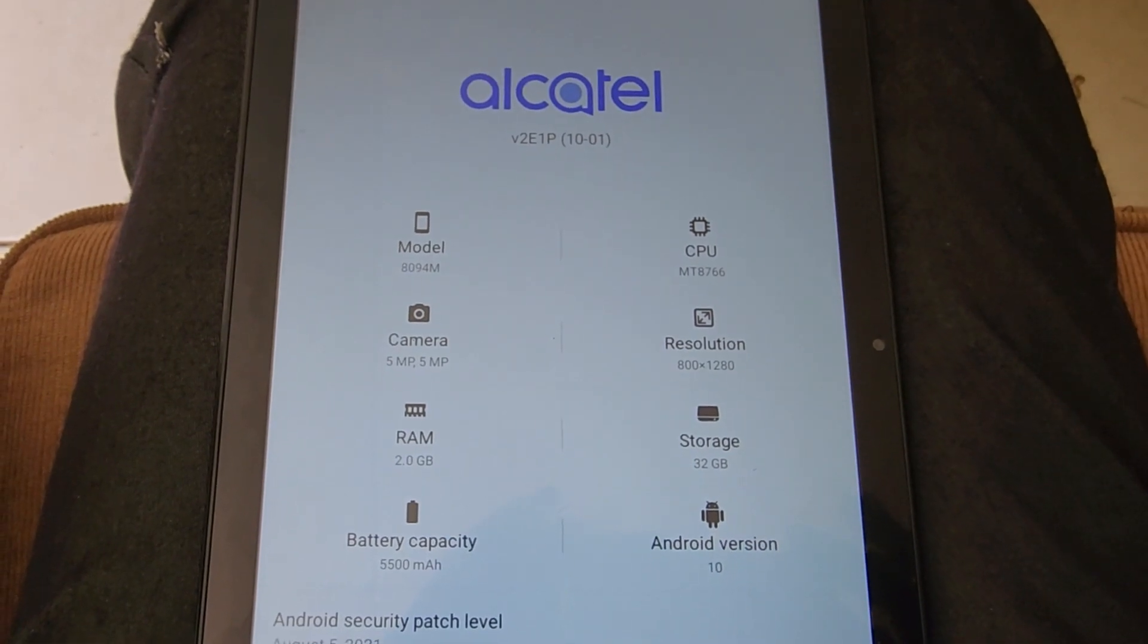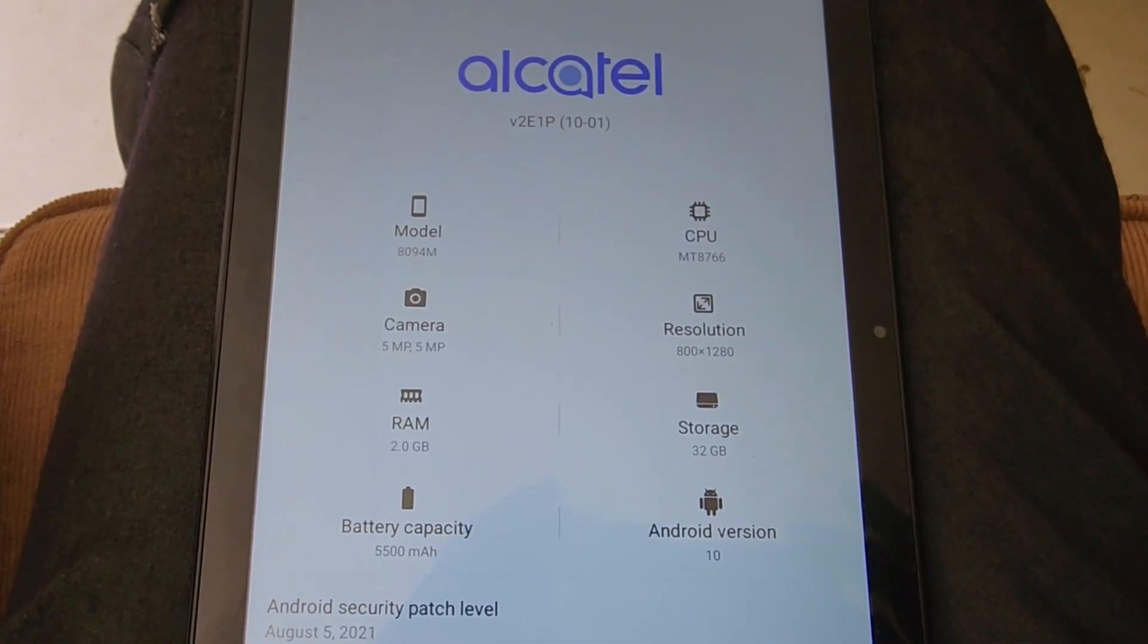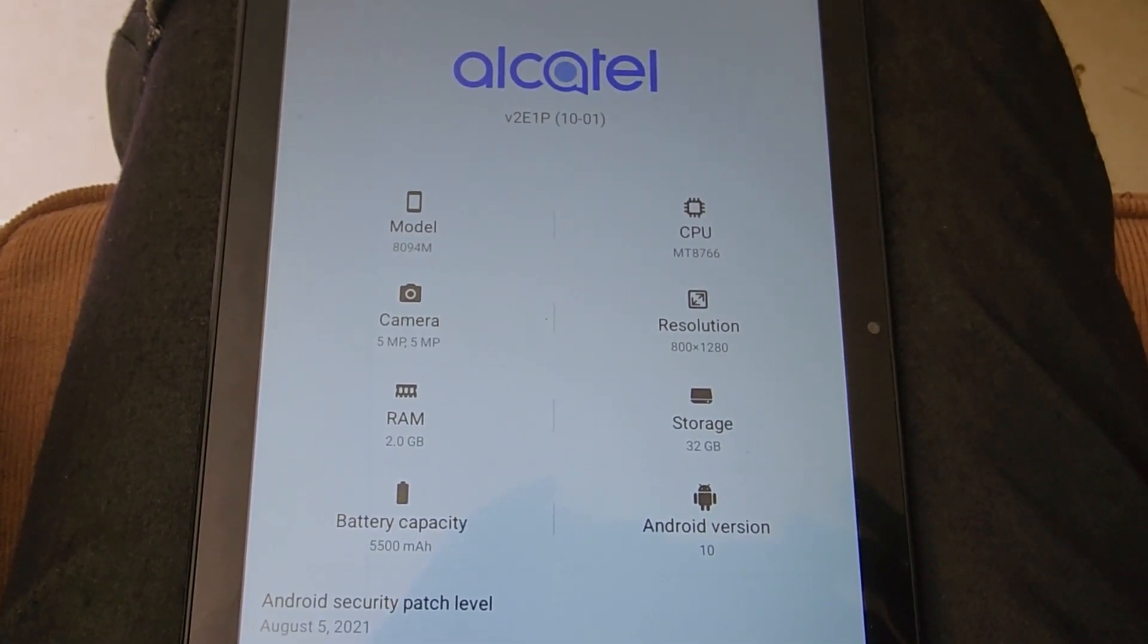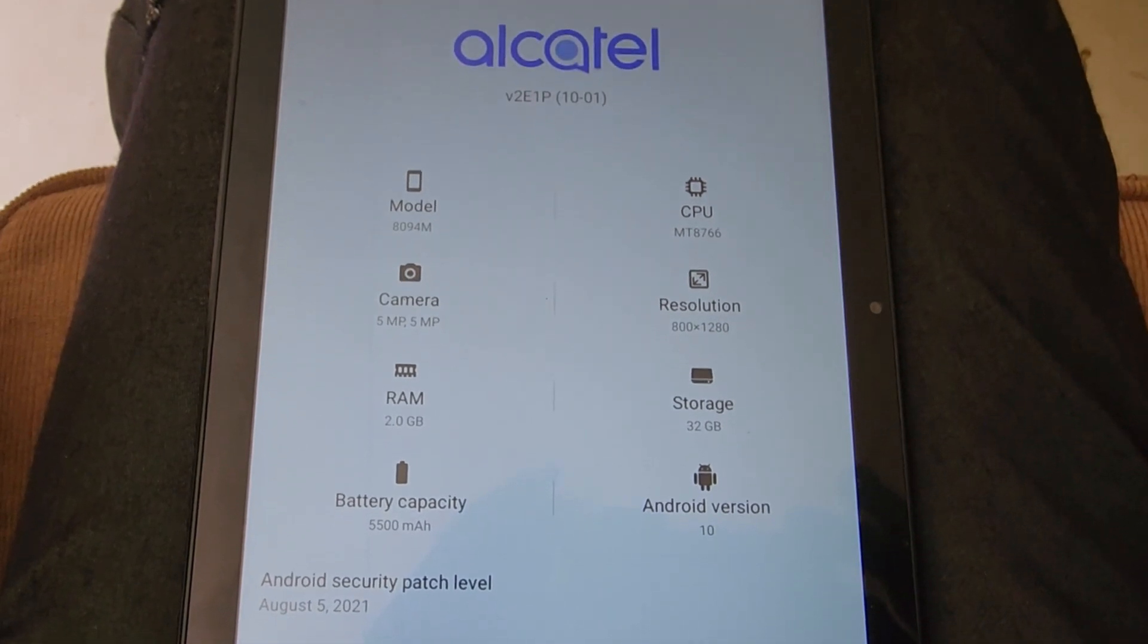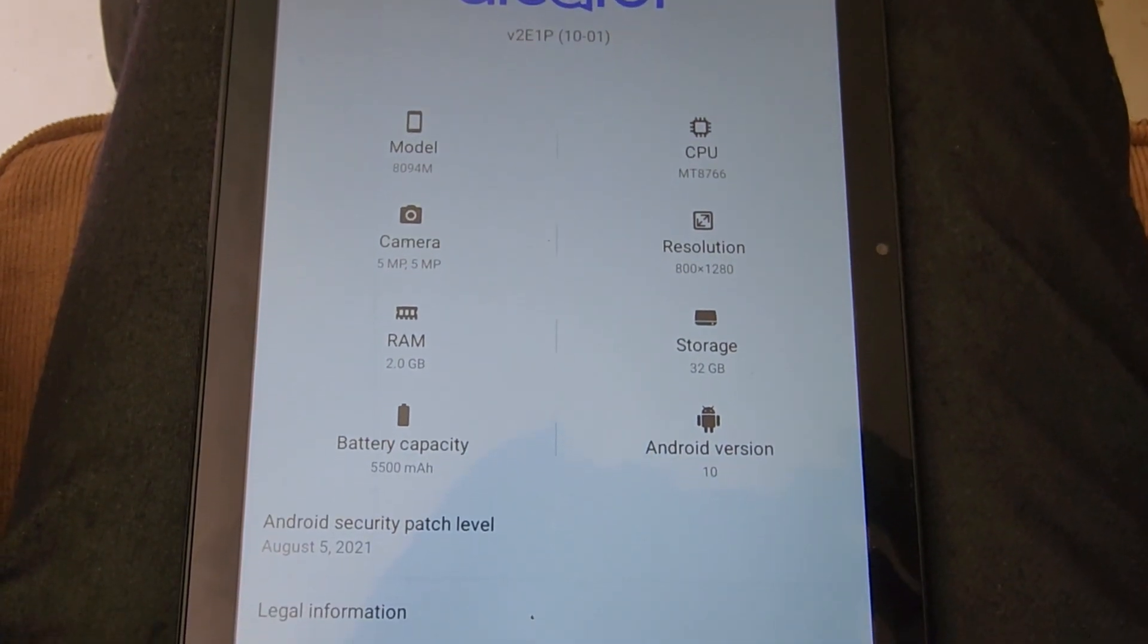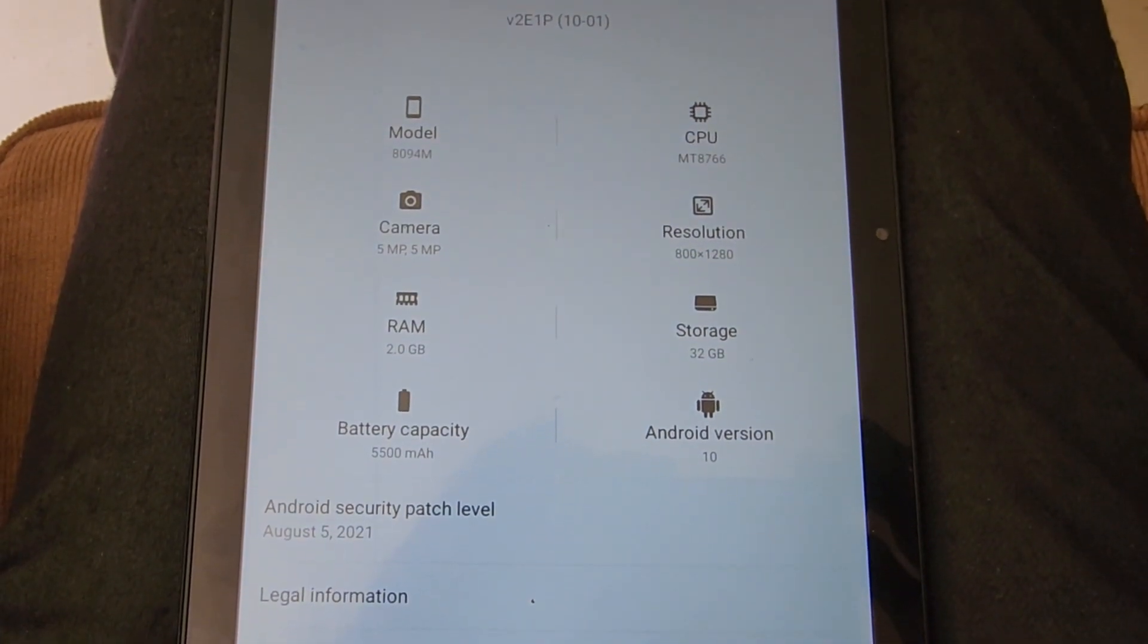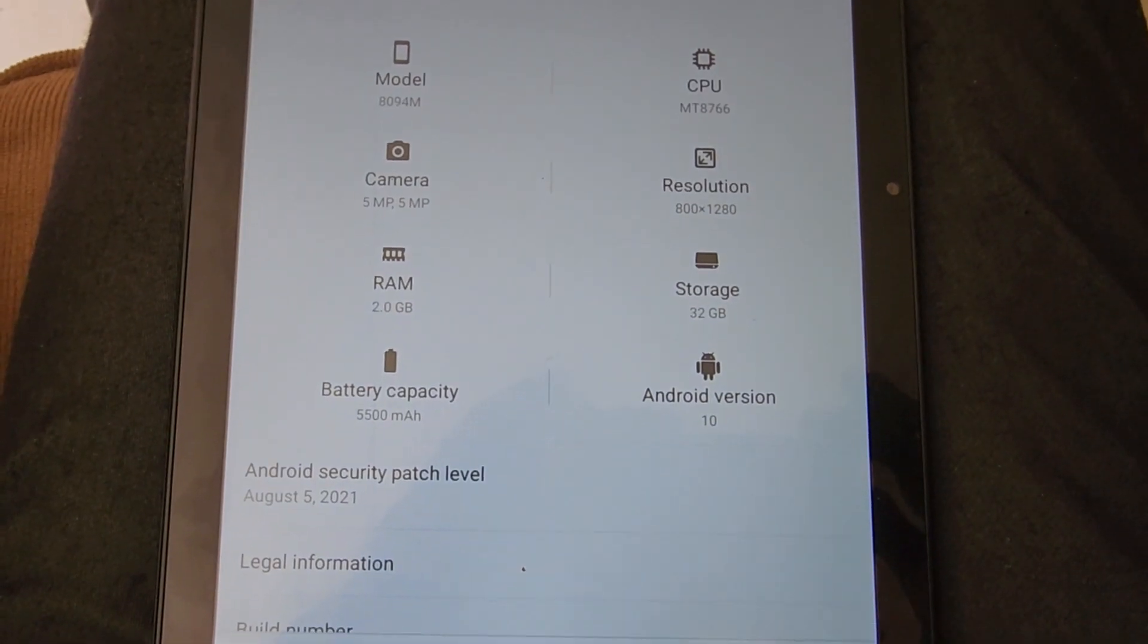As you can see here, it tells you the model number, CPU, camera, the resolution of the screen, the amount of RAM, storage, battery capacity, and the Android version that this device is running. You can see clearly this is Android 10.